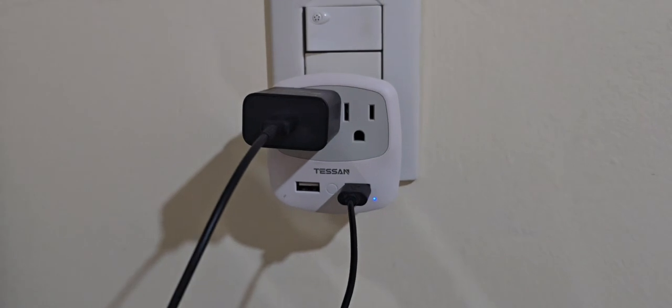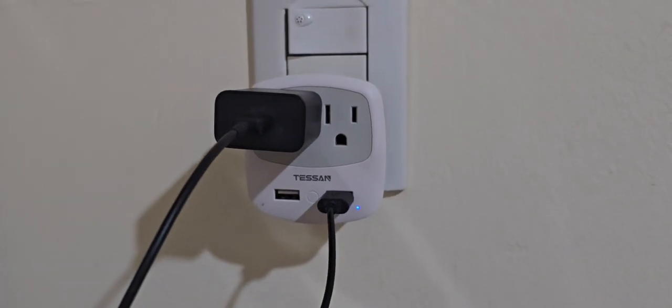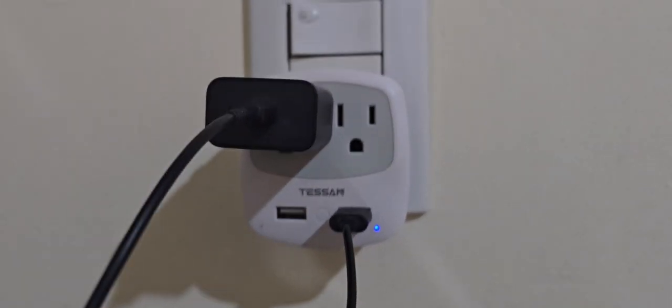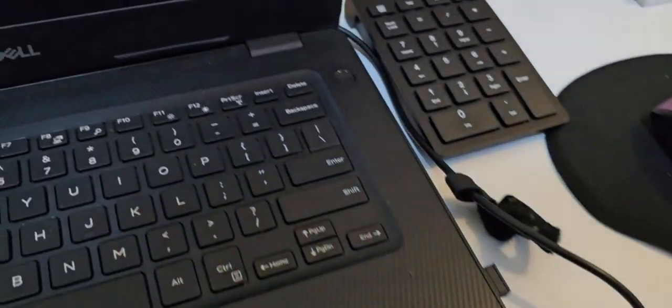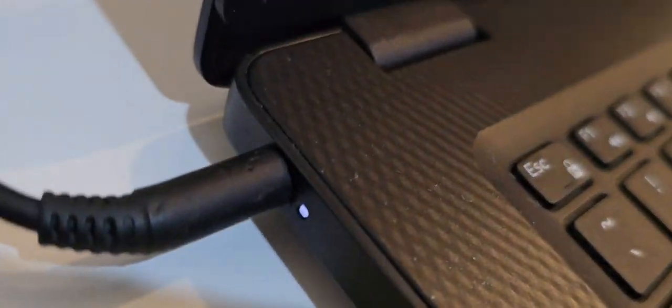This adapter has a compact design that fits easily in your bag, and it works with outlets in Australia, New Zealand, Fiji, Argentina, China, and more.